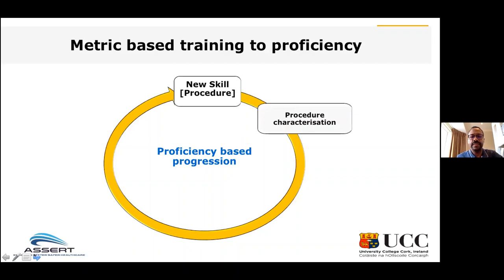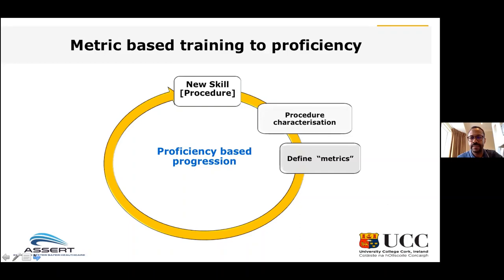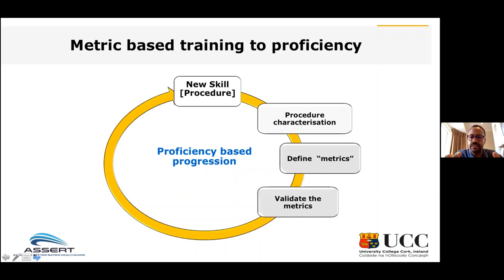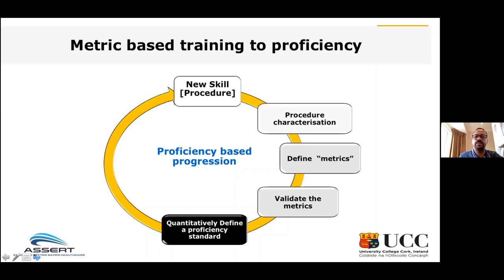As you can see from this diagram, any new skills or procedures require a procedure characterization, which yields metrics. Those metrics should be very well defined — unambiguously defined — so that a person can score the performance of trainees as occurred or not occurred. Once those metrics are defined, identified via the procedure characterization, and defined unambiguously, they should go into a validation process. Once the metrics are defined and validated, we will set a proficiency standard or benchmark.